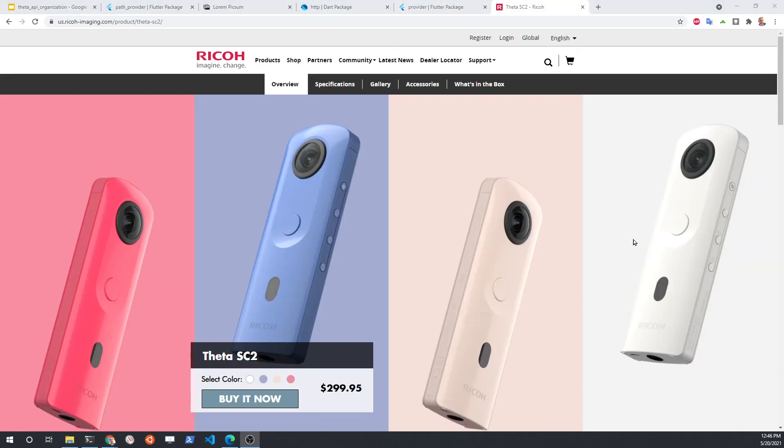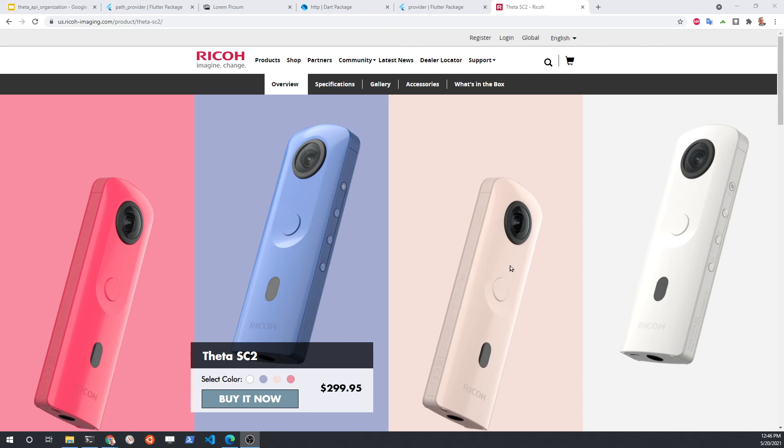You won't need it for this application, but we'll also continue on to use the Ricoh Theta SC2. It's a camera and we'll use that as the HTTP server and pull the images from the camera.